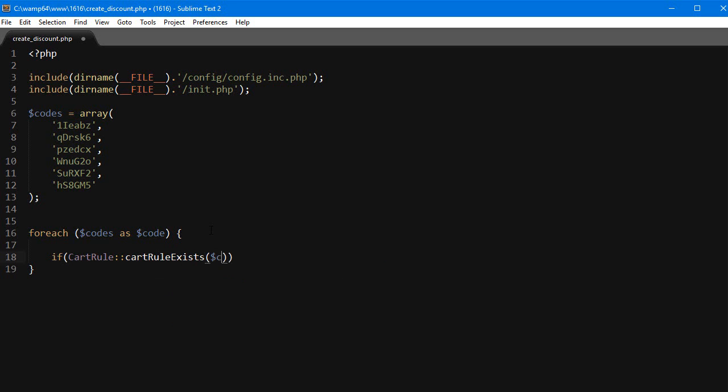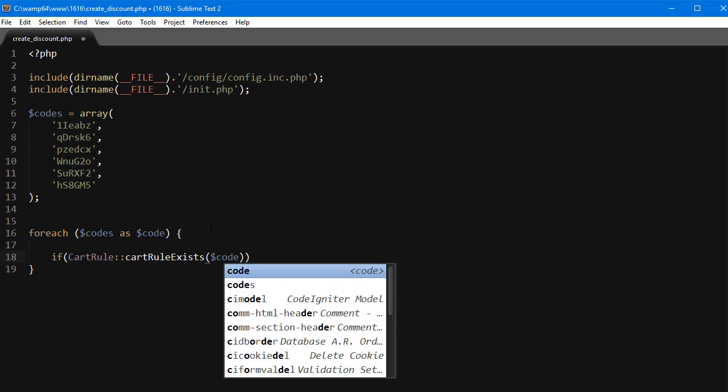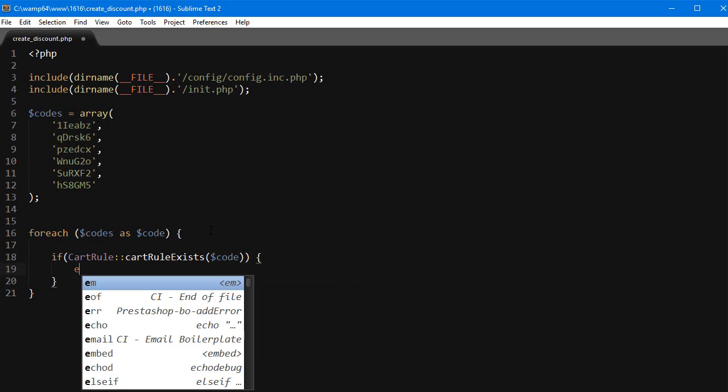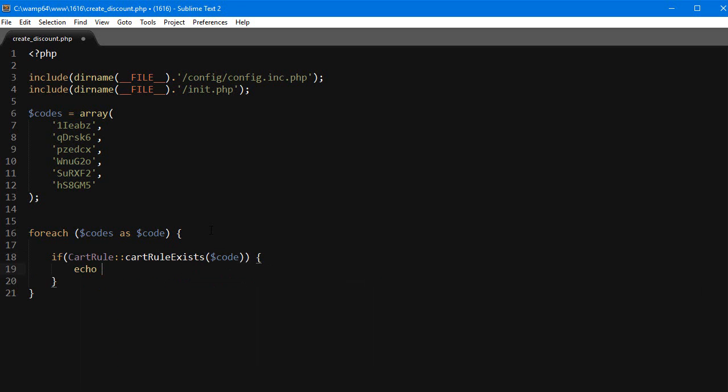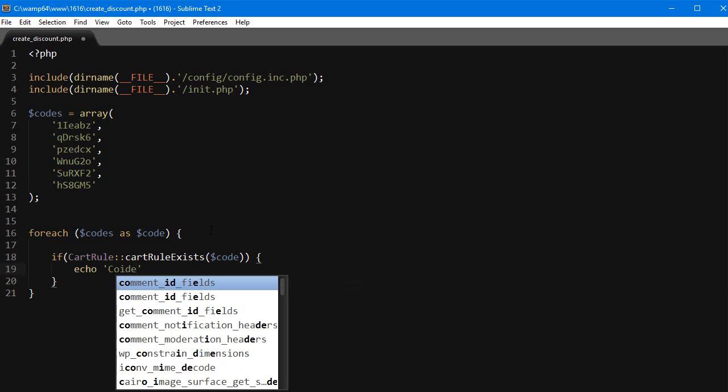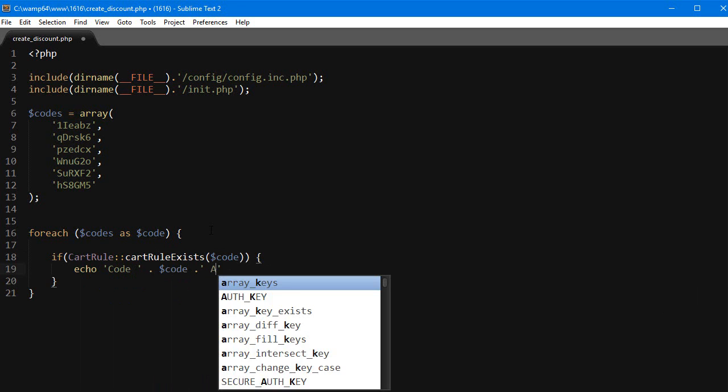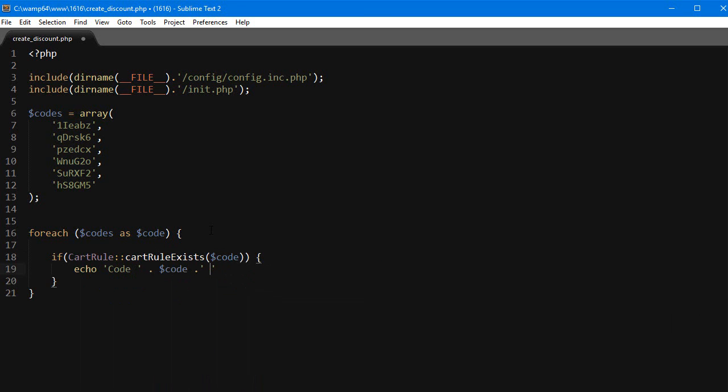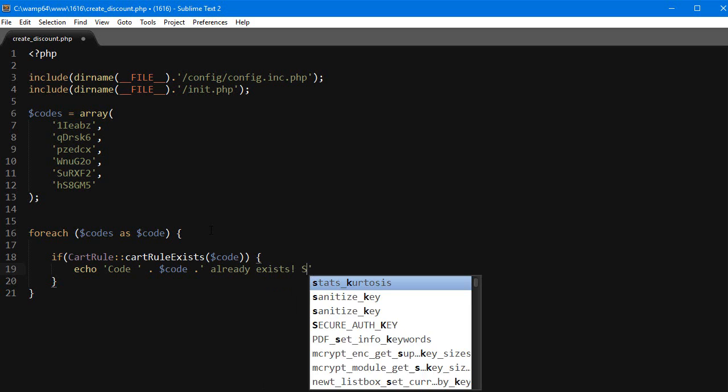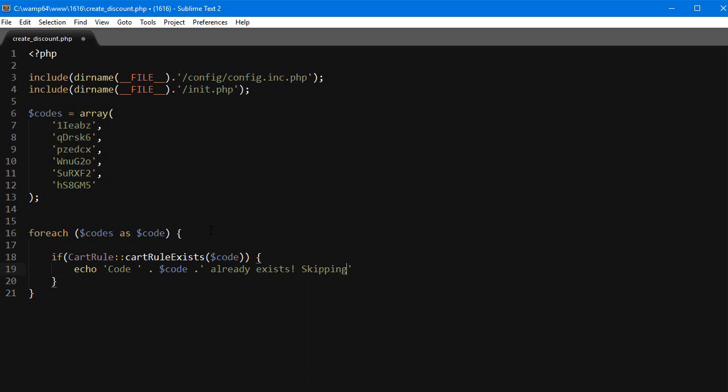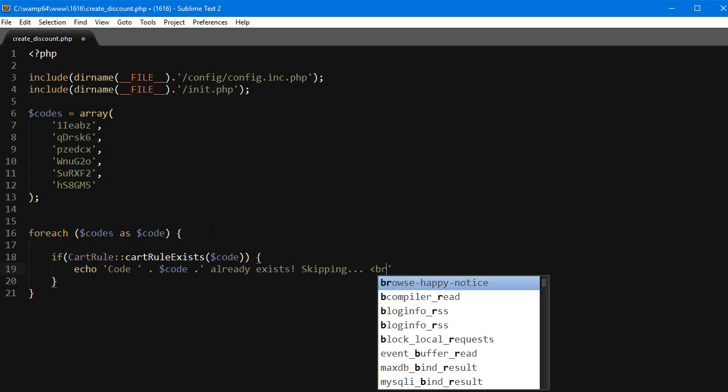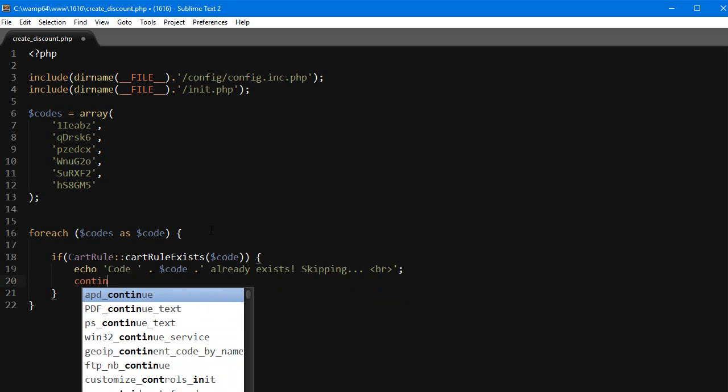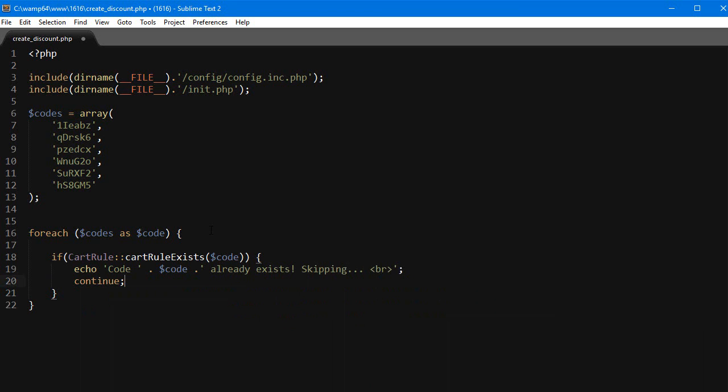So if we have one with the same code we will echo out something like 'code - [code] already exists, skipping' and then we'll just use a line break and continue.